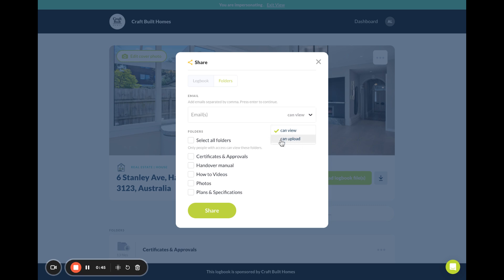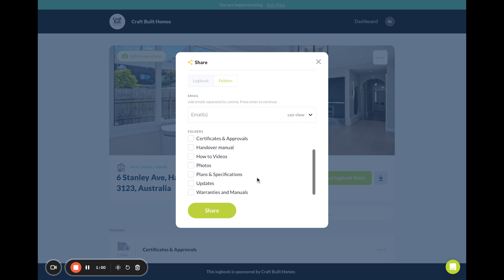This could be your conveyancer or real estate agent to be able to upload as well as view, so you just click upload if you wish, and then select the folders that you would like to share with that person.